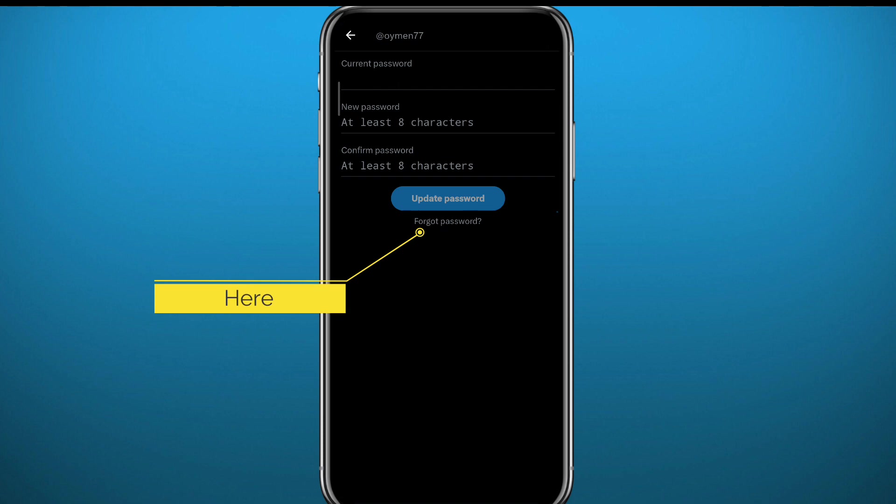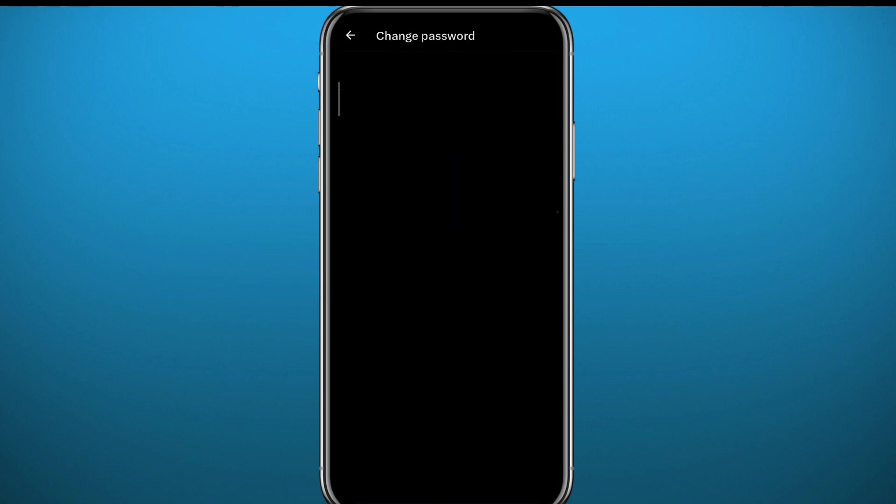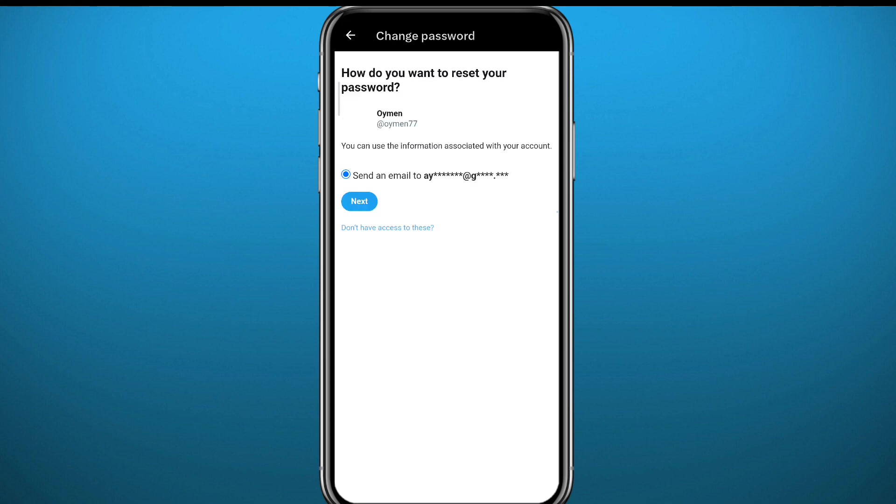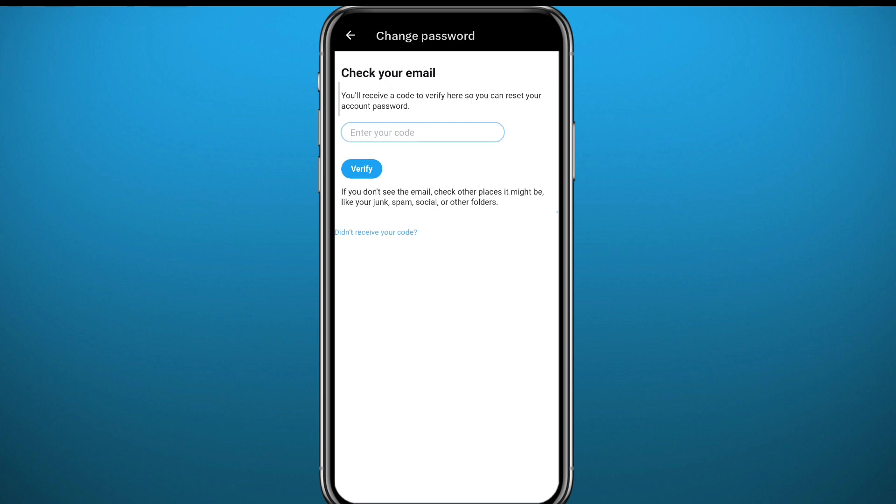Now from here you need to tap on Search to find your username, of course your account. From your account, tap on Next and you will receive a code to your Gmail associated to that account or your phone number in that account. So tap on Next and wait.